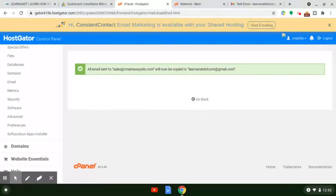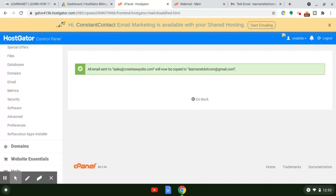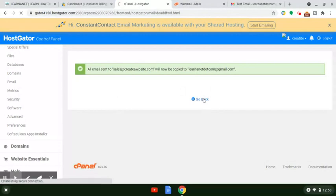You should see a confirmation message that says all emails sent to sales at createawpsite.com will now be copied to learningnet.com at Gmail.com. What this means is if you have your website and on your contact or sales page your email appears, when a client emails you using sales at createawpsite.com, that email will go directly to learningnet.com at Gmail. Whatever email you plugged in at the destination — that's where you'll receive all your email.